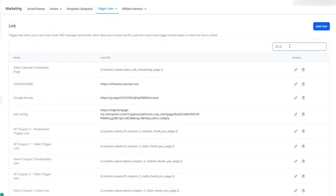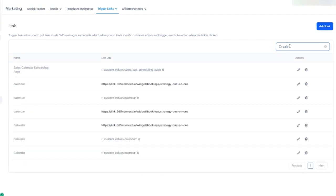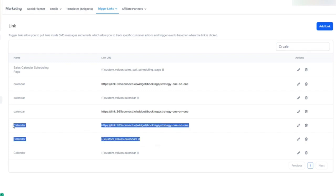When I select to look for the trigger link for the calendar, I have a calendar link that has a custom value and a calendar link that has a direct URL. Creating custom values is really valuable because you can just go into that custom value and change it and update it — first quarter promotion, second quarter promotion — without having to add multiple links.